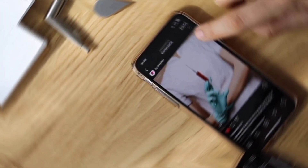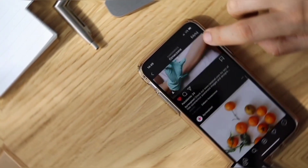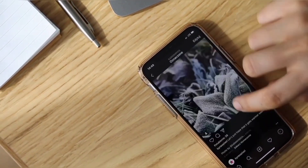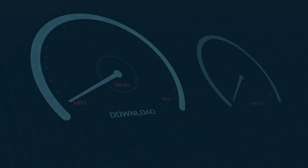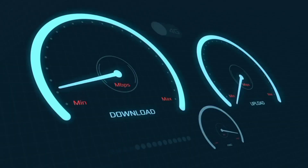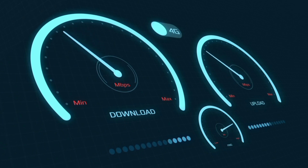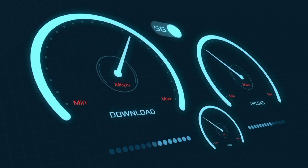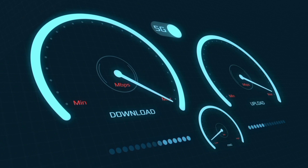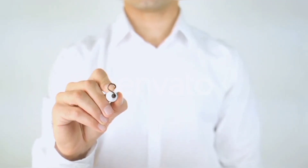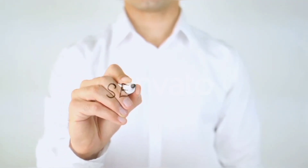Hi everyone, welcome to my new video. Today I'm going to show you how to set up APN on an Android device — the latest Maxis and Hotlink 5G APN settings for 2025, but it works for all networks. Quick steps to setting up your smartphone APN for mobile data access. Let's get started.